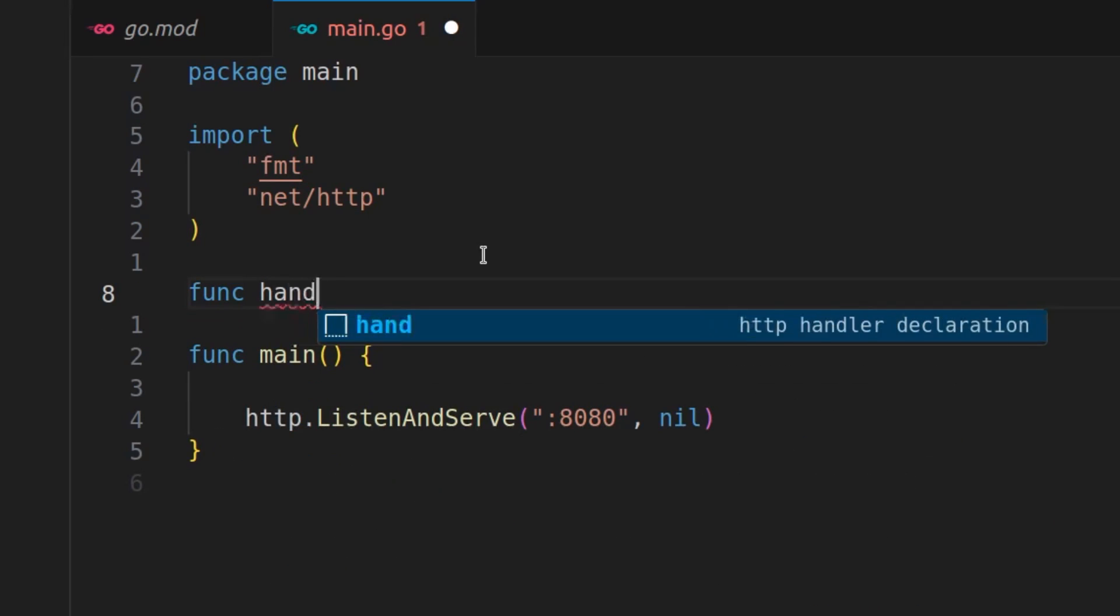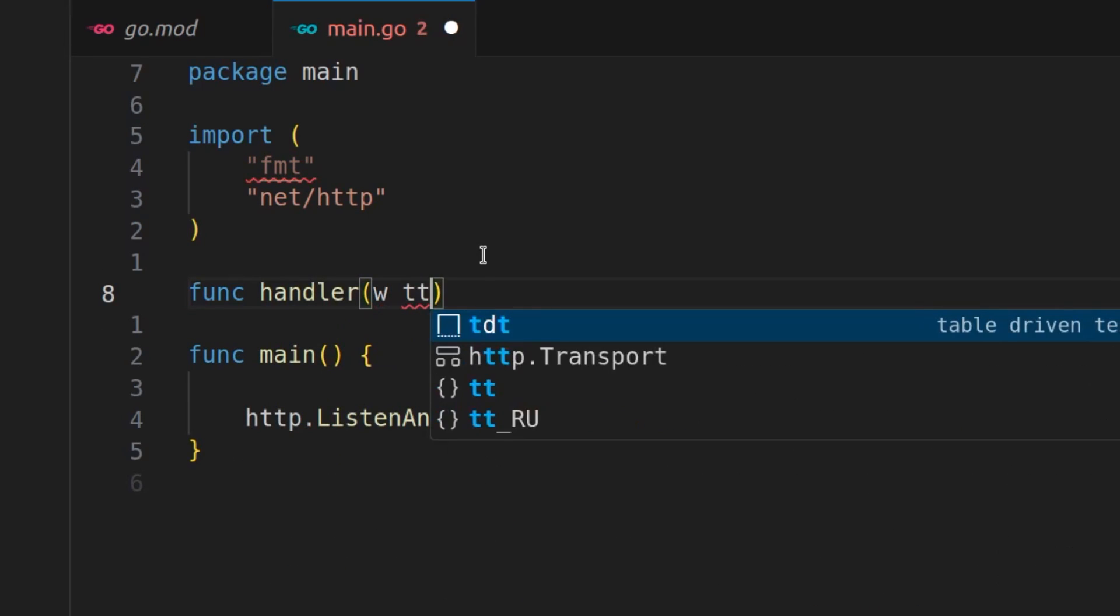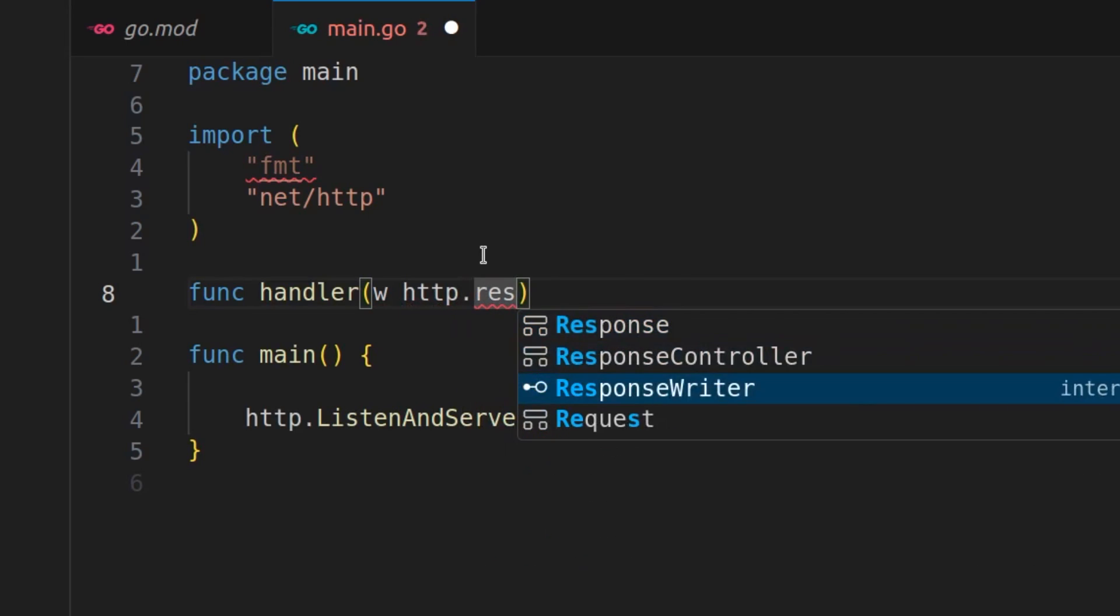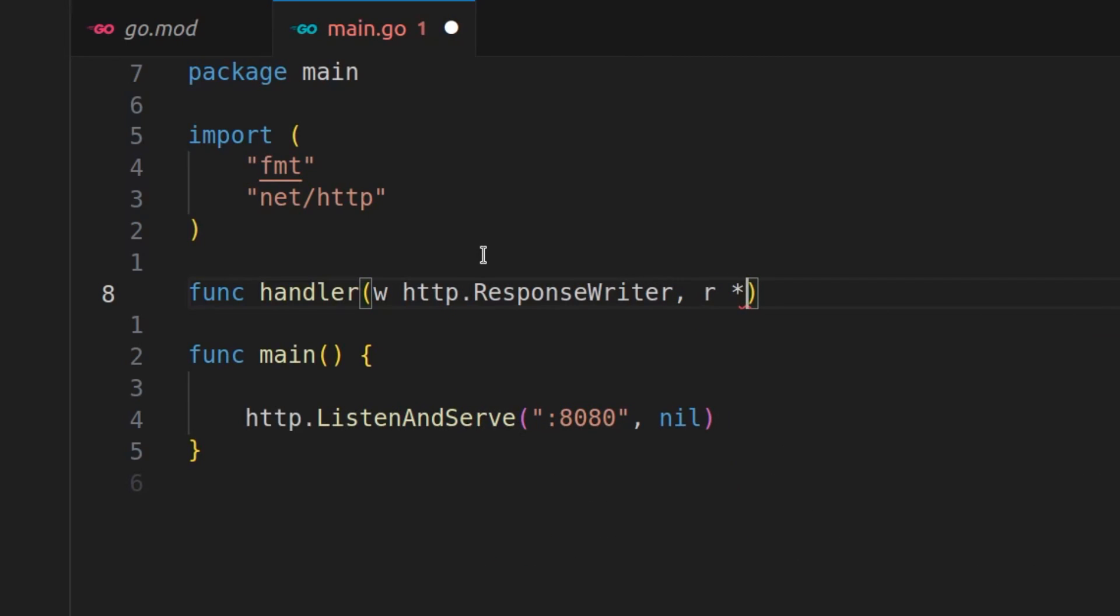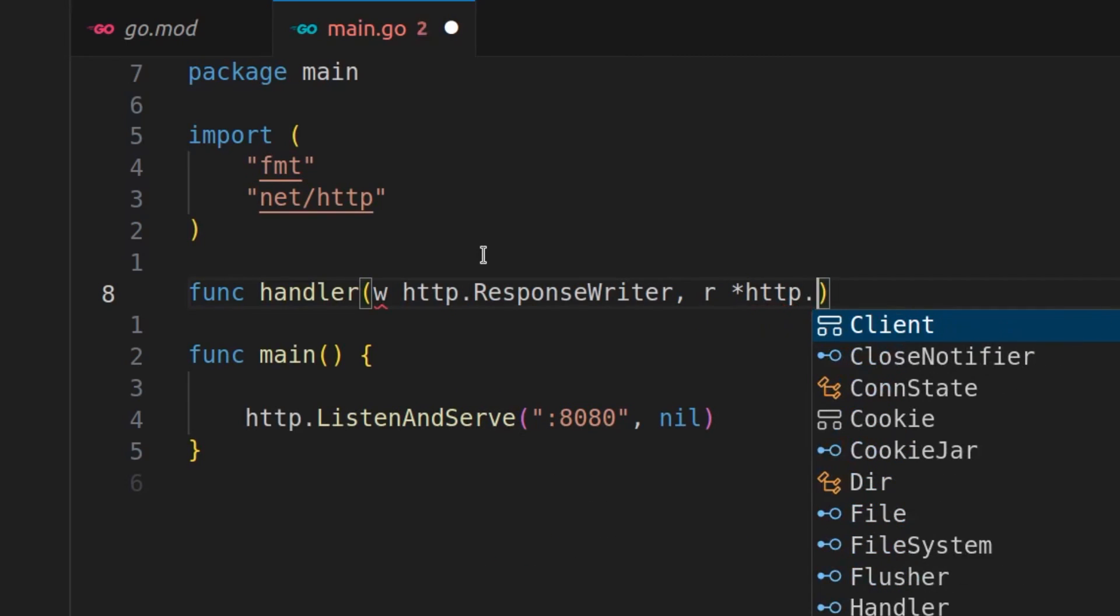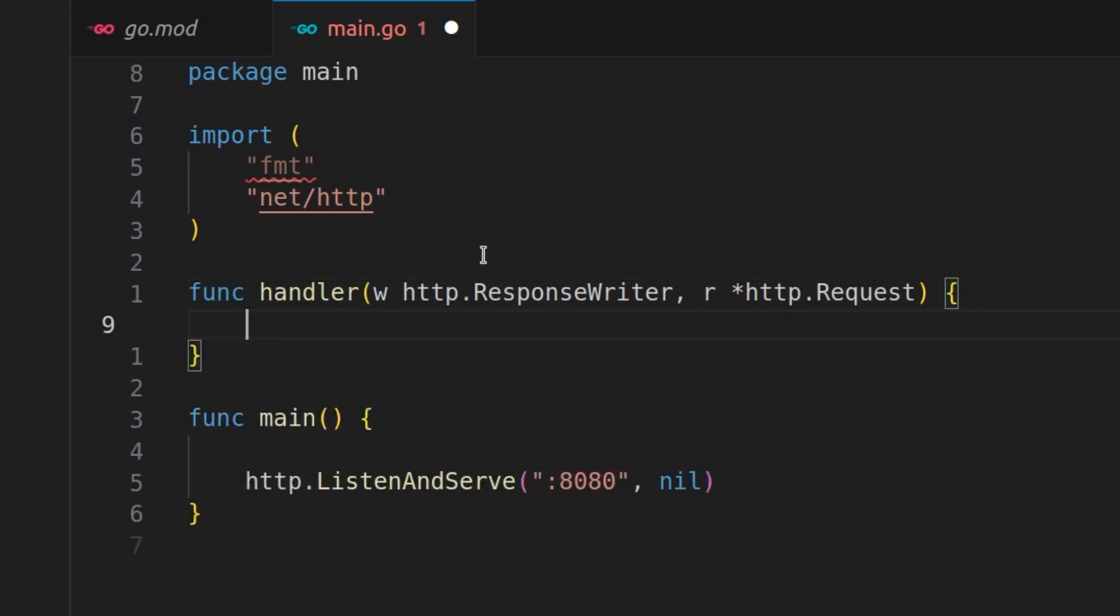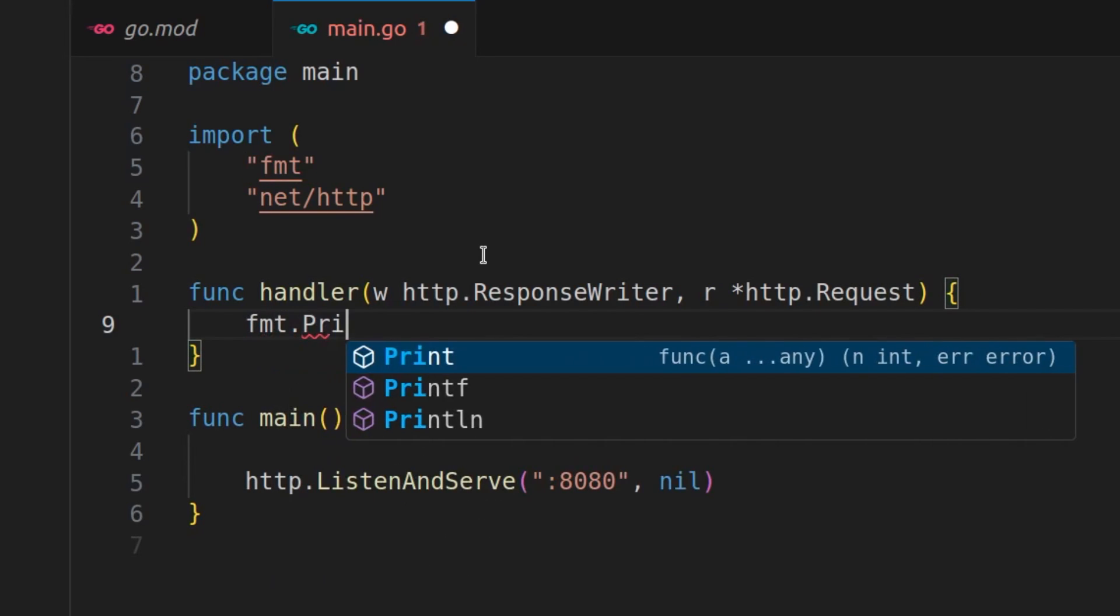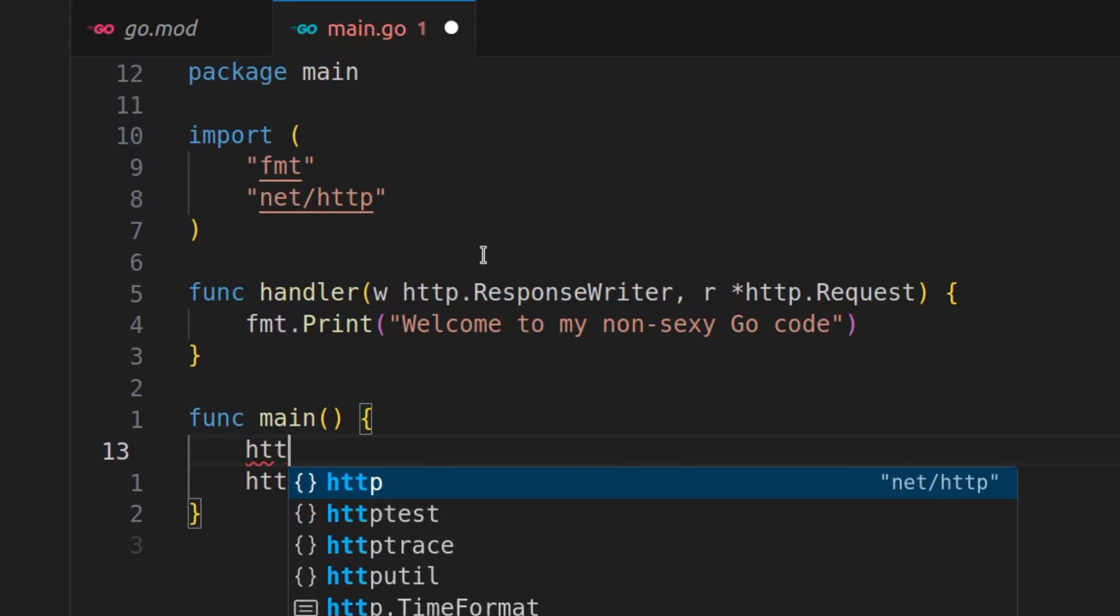That's going to take http.ResponseWriter and it's going to take our pointer to http.Request. It's going to return a function here and all it's going to do is fmt.Fprintf, welcome to my non-sexy Go code. And all we're going to do here is http.HandleFunc, give it the route and the handler function itself.